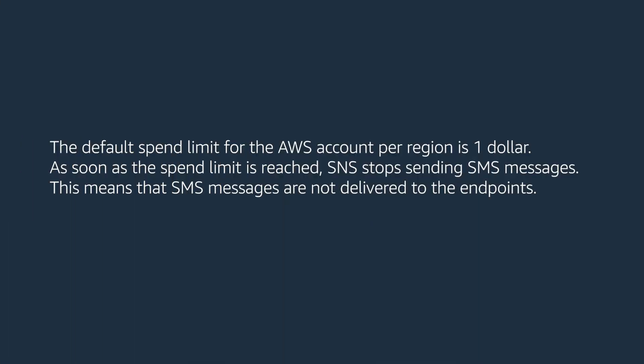The default spend limit for the AWS account per region is $1. As soon as the spend limit is reached, SNS stops sending the SMS messages. That means SMS messages are not delivered to the endpoints.